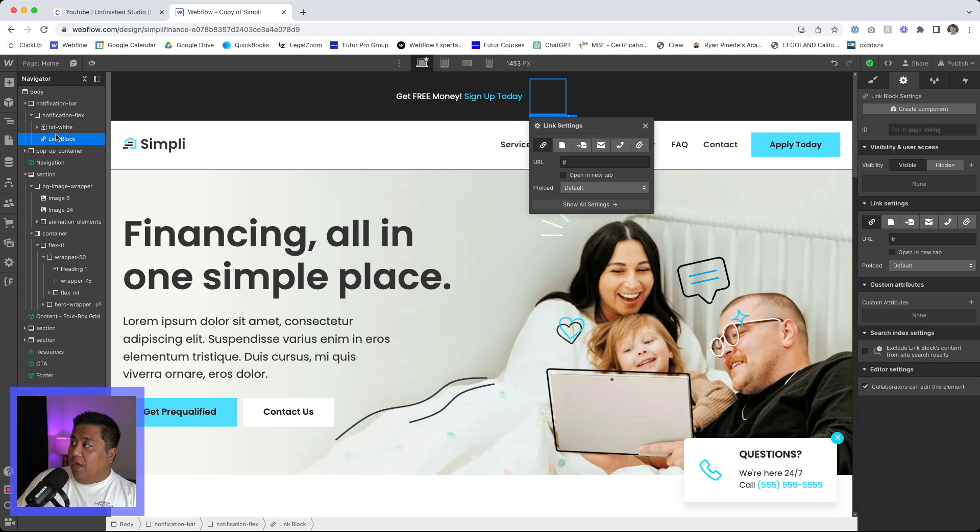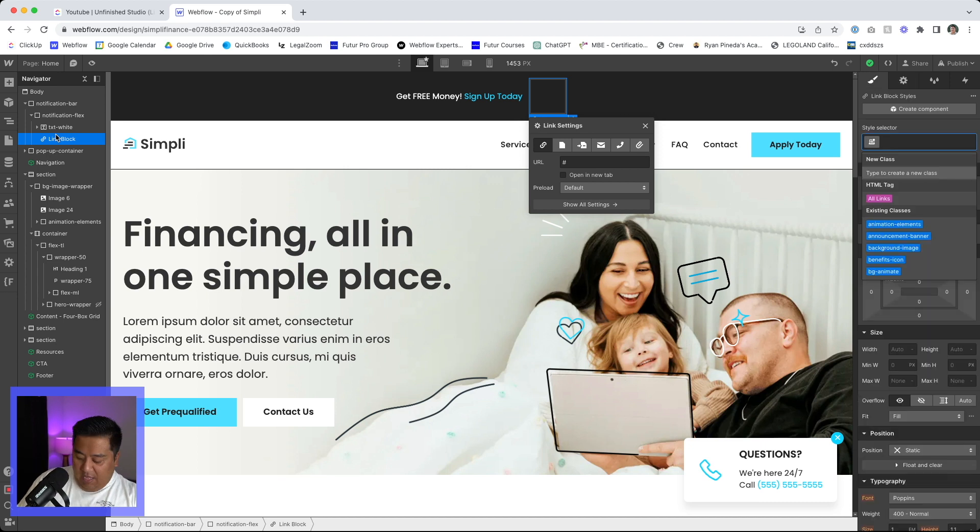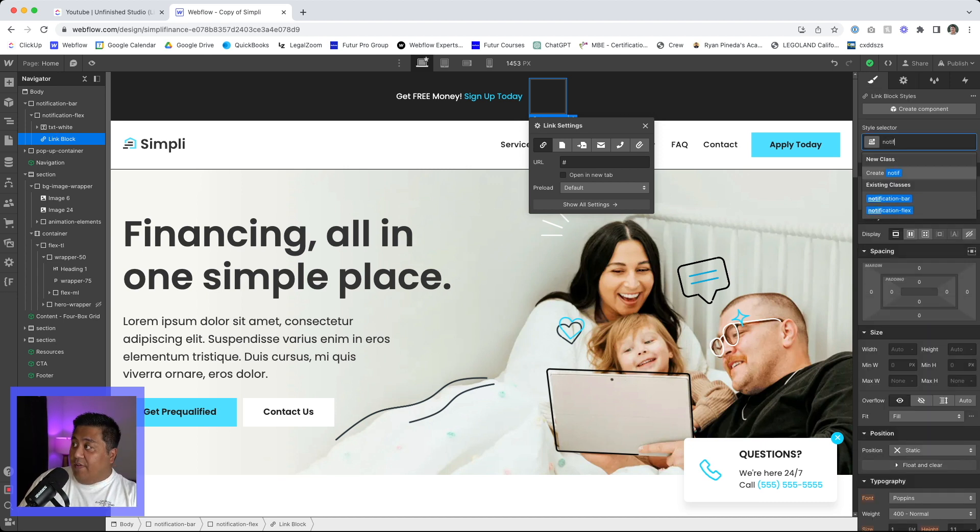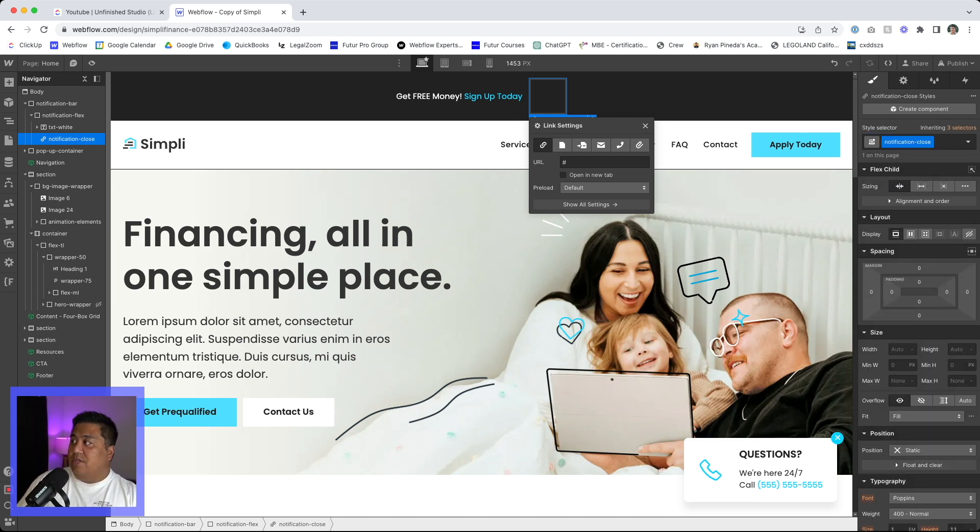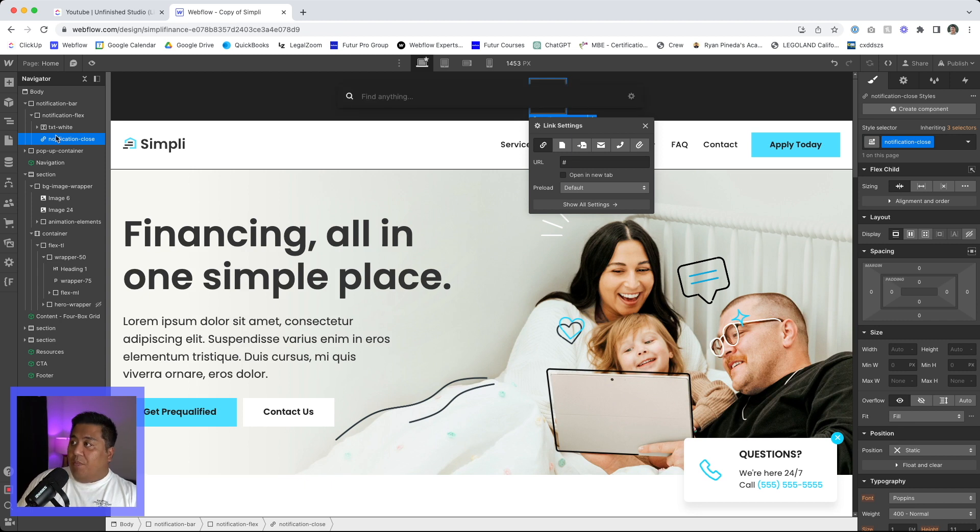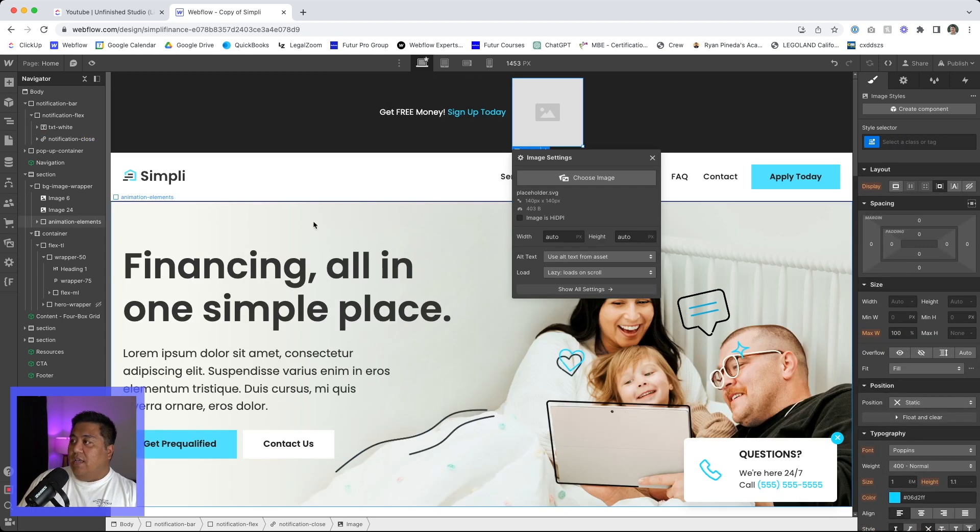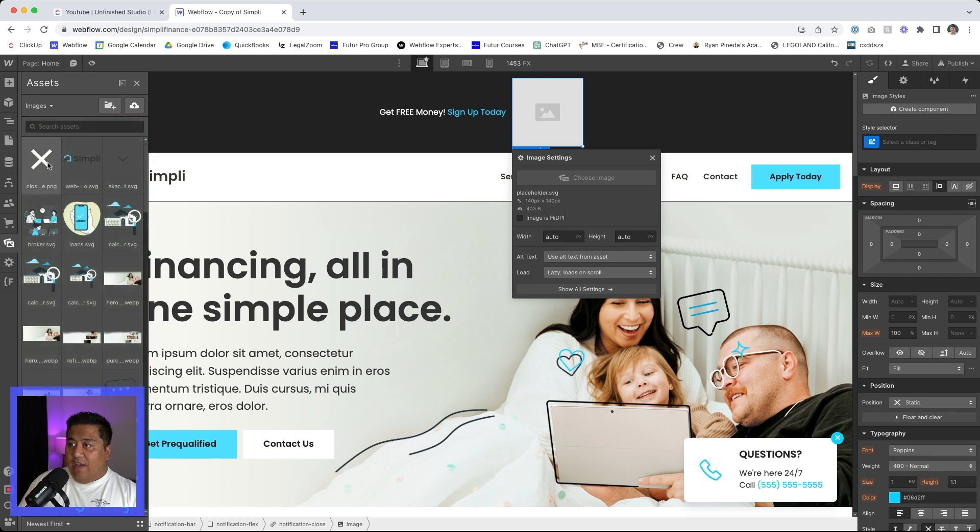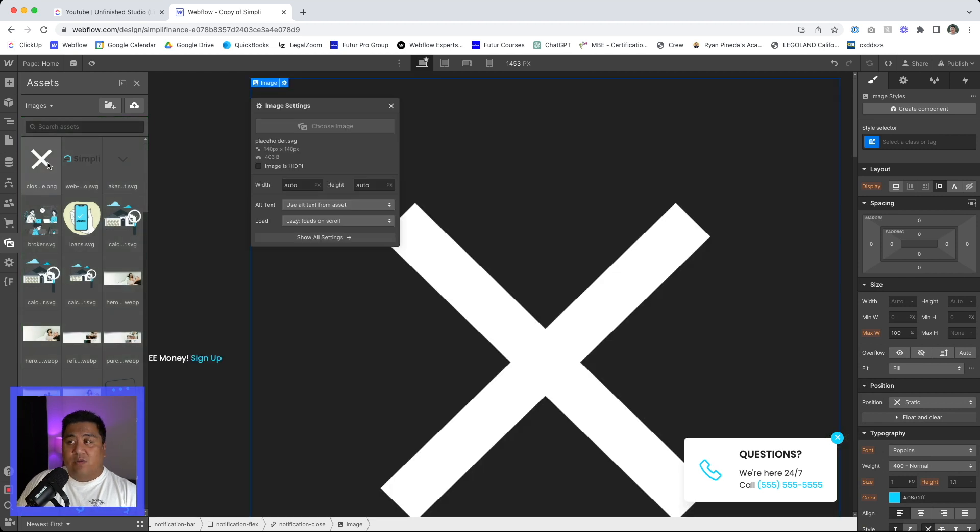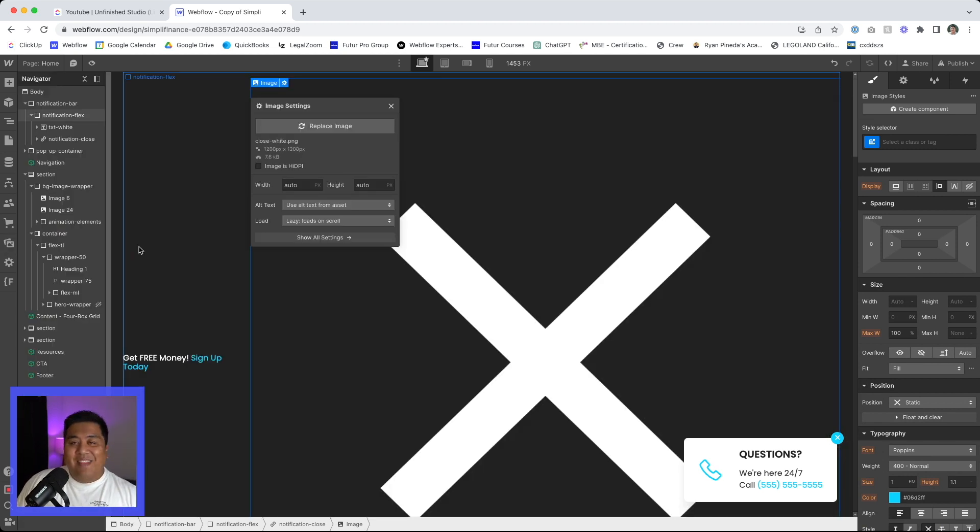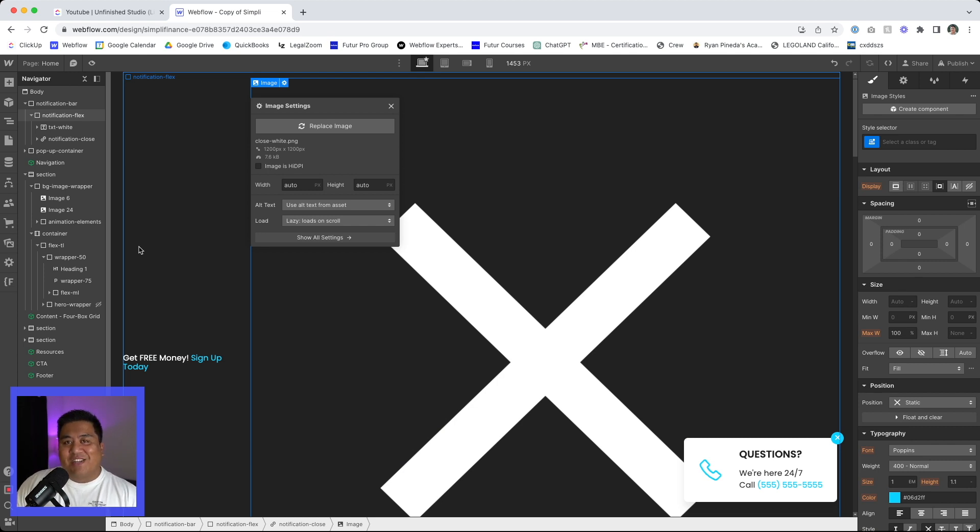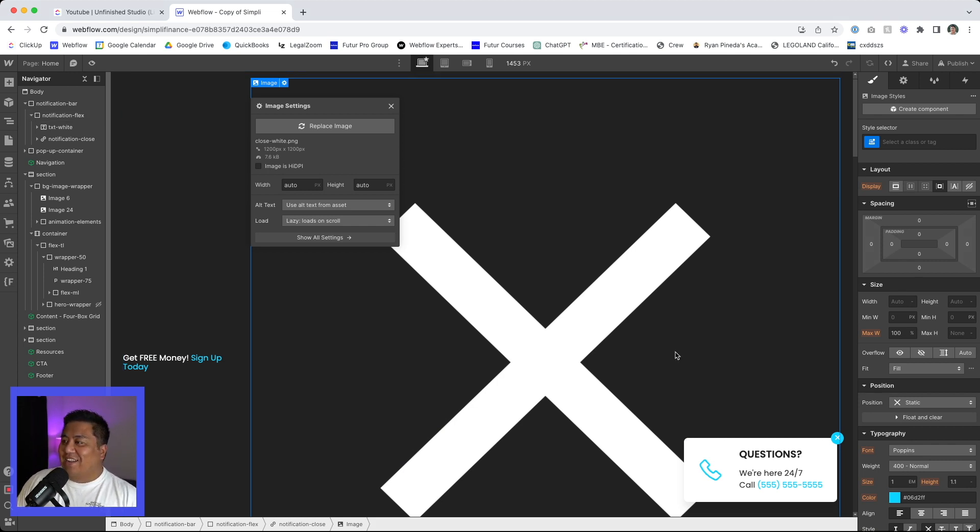And in here, we're going to name this notification close. And then inside here, we'll put the image. And in this image, we have a white close button. So let's go ahead and click that. And there you go. We are done. Thank you so much for watching today. I'm just kidding. All right, let's go ahead and keep going. I hope you didn't close.